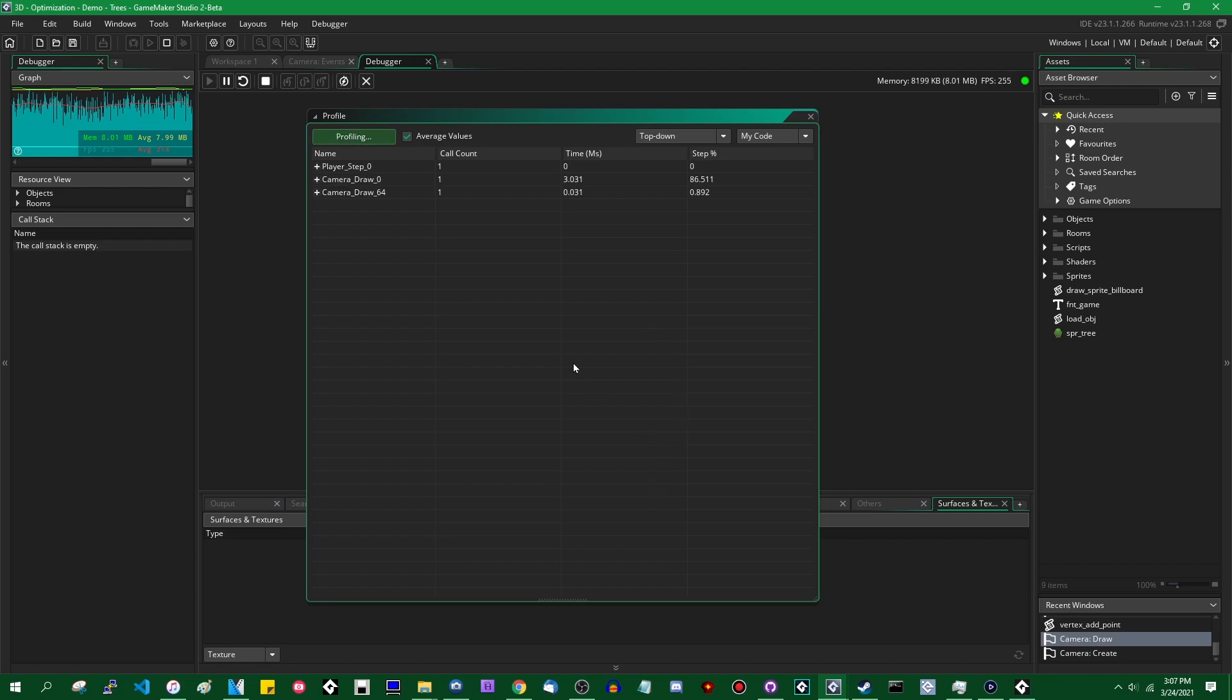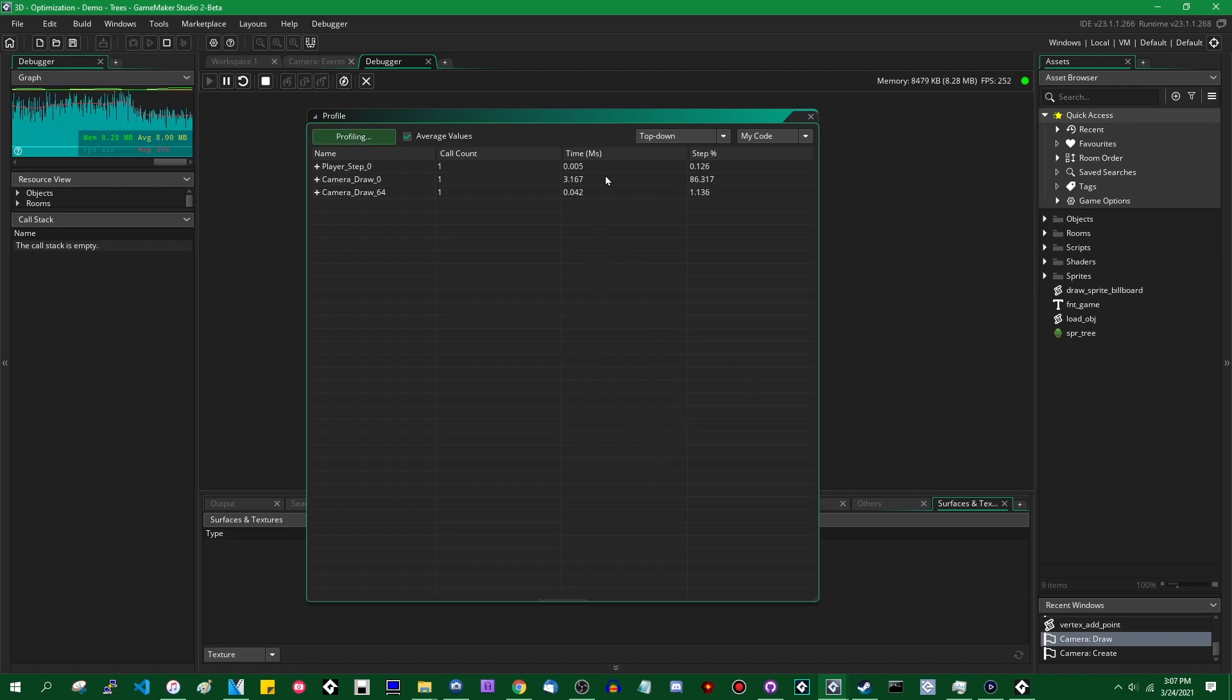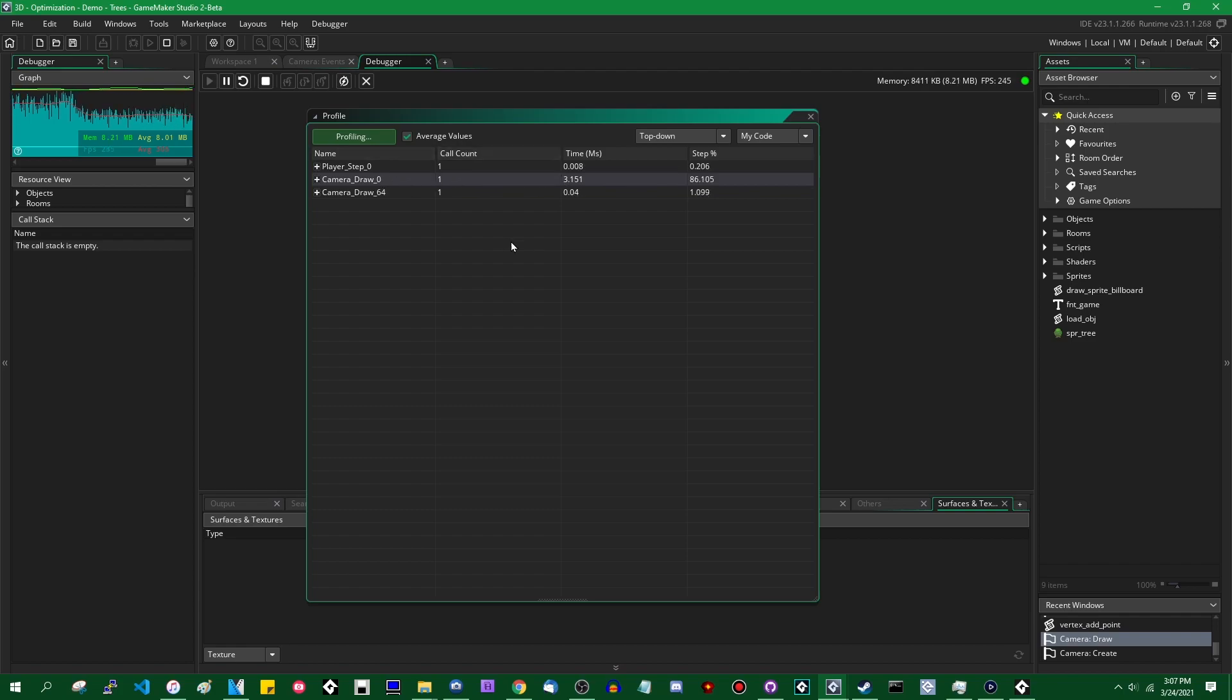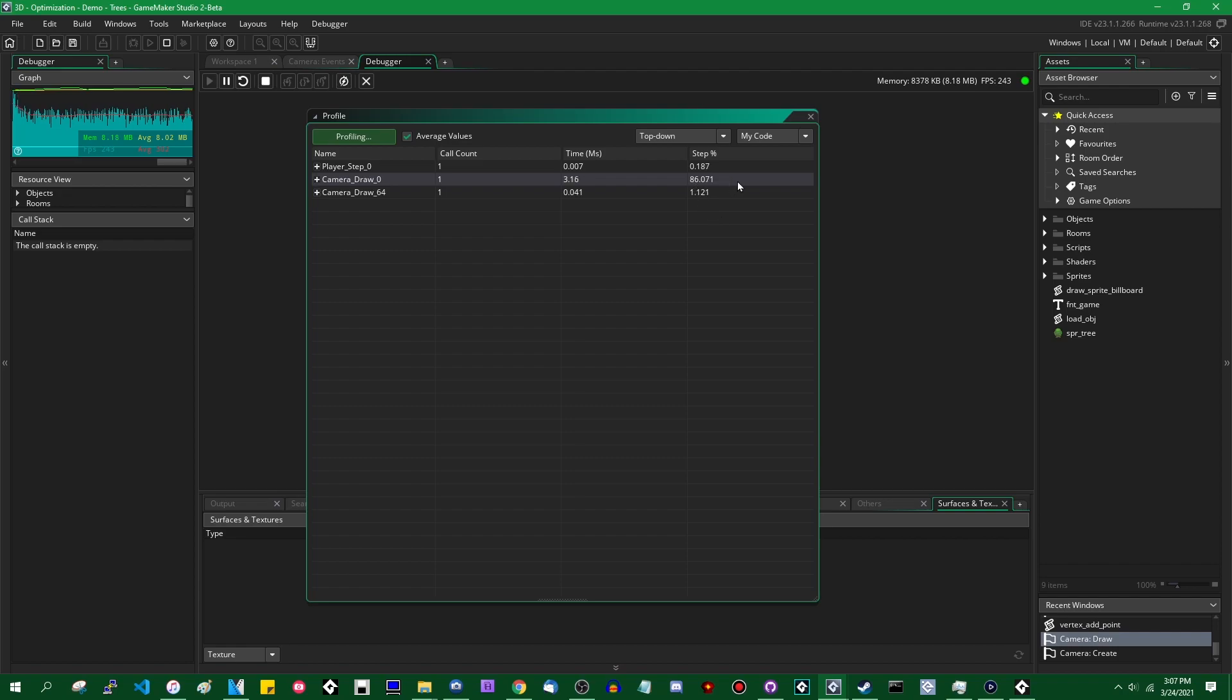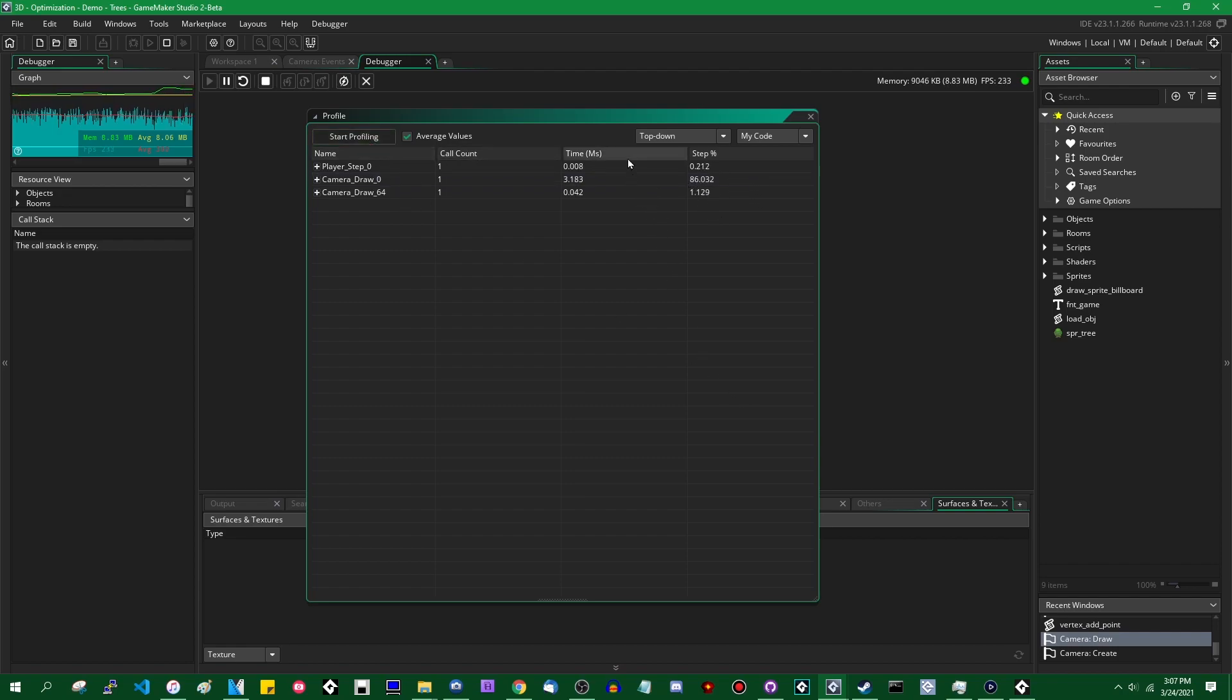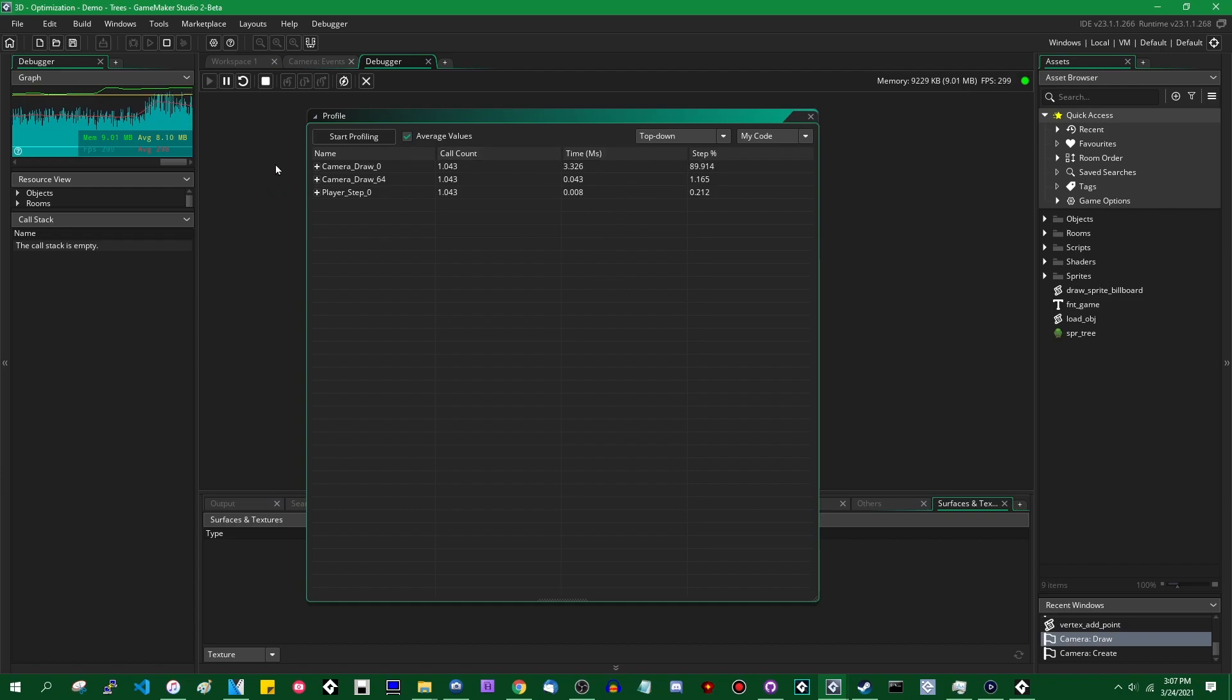This is possibly the most important tool that we are going to be using. Well okay maybe that's being a little bit dramatic but this is the profiler. The profiler is very handy. What it does is if you click start profiling it will keep track of how long individual parts of your code take to execute.